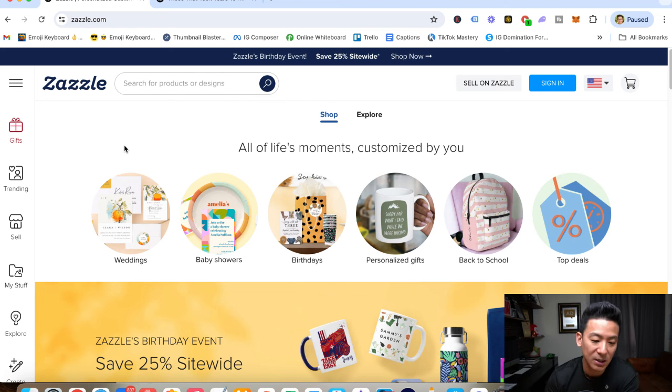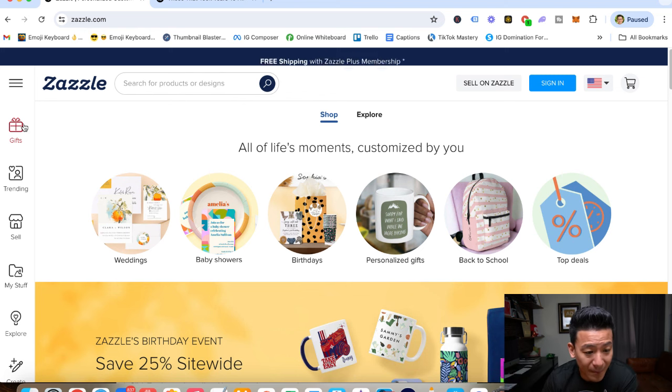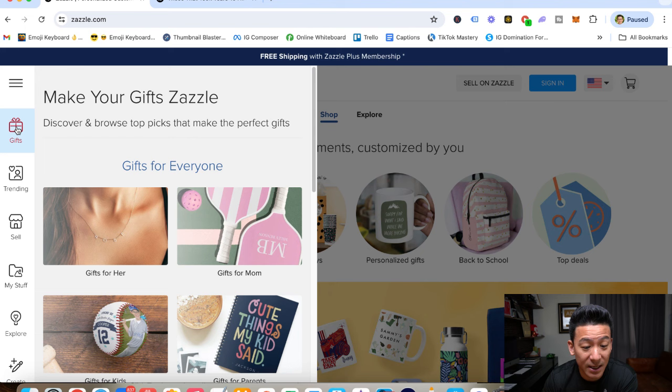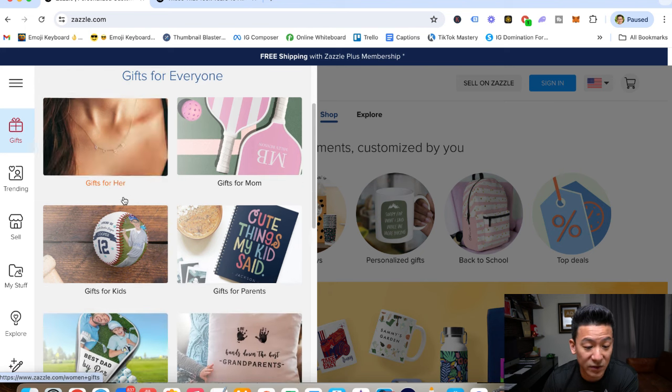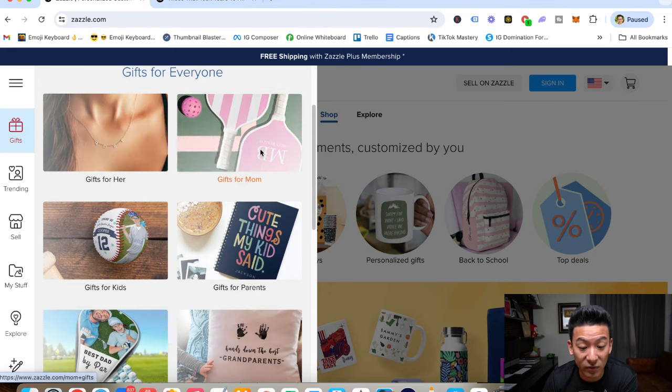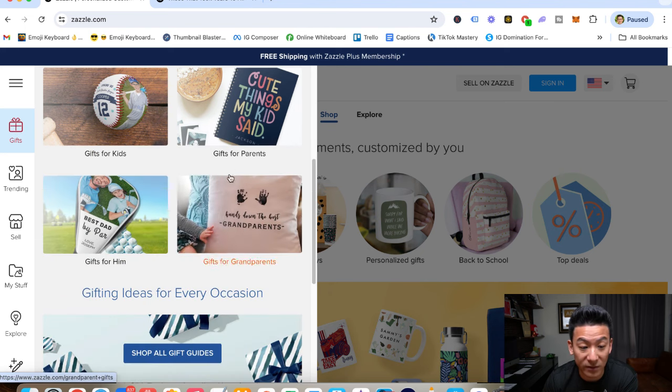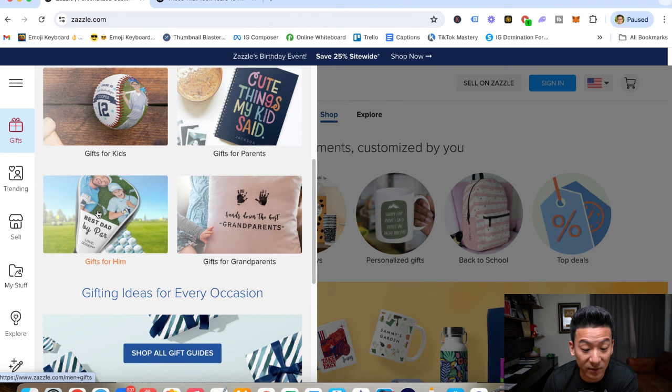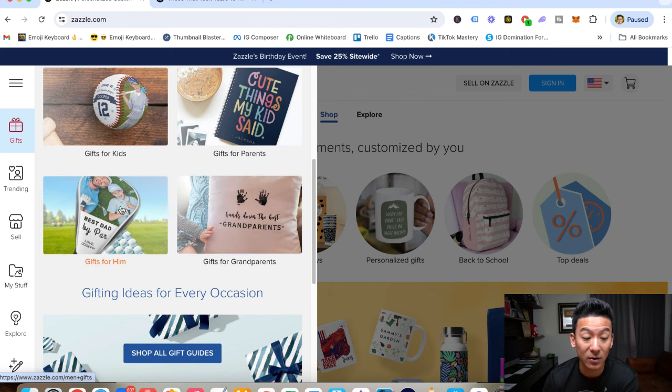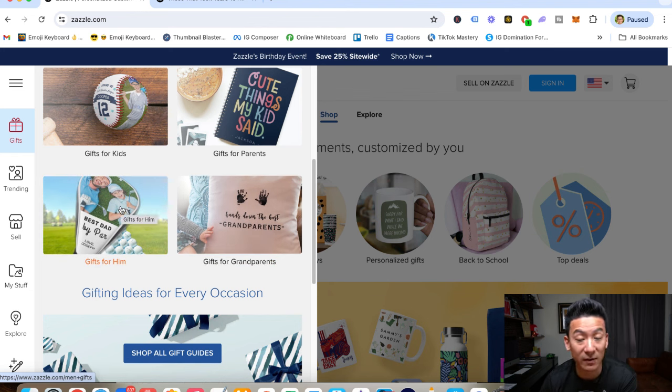So basically, what you would do is you would come here, and let's just say you wanted to design gifts for her, gifts for mom, gifts for parents, gifts for kids, gifts for him, gifts for grandparents. And by the way, they sell all sorts of different stuff.